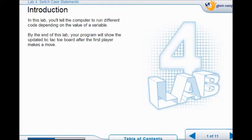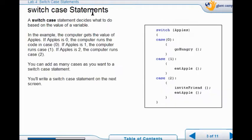In Lab 4, we're going to learn all about switch case statements. Switch case statements are pretty powerful, and they're used quite commonly.